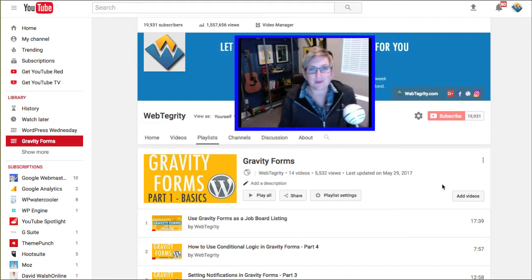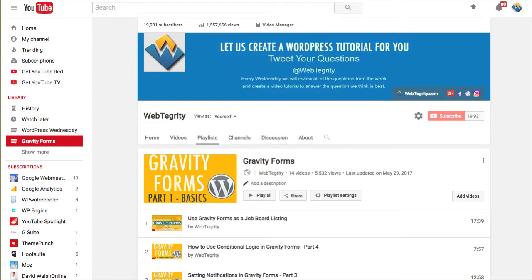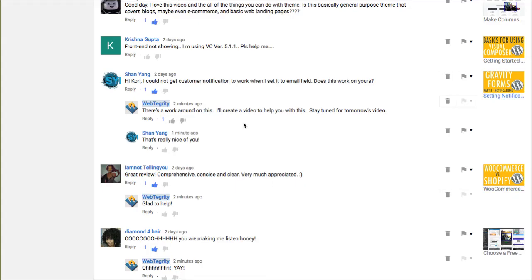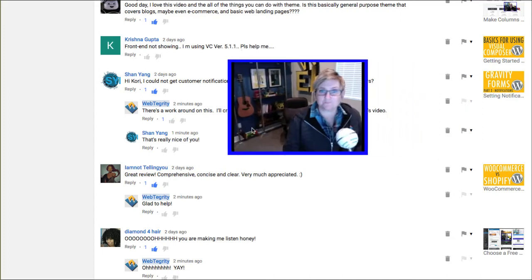Alright, so let's get to it. We had a really great question come in on our YouTube channel. It says, 'Hi Kori, I could not get a customer notification to work when I set it to the email field. Does this work for you?'